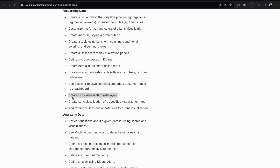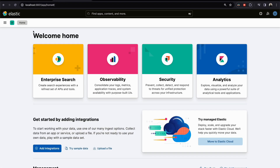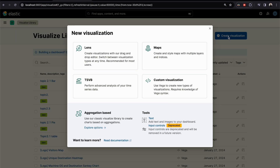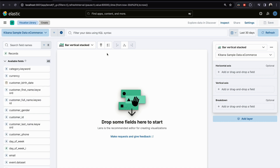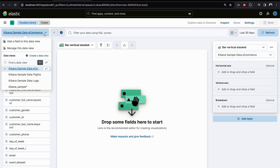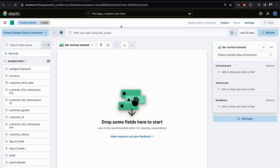We will go to the visualization library and click on 'Create Visualization,' then choose Lens. Here we choose our data view and continue using our e-commerce data.